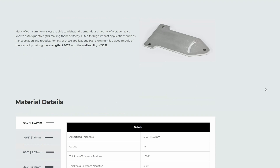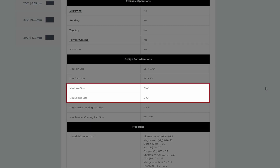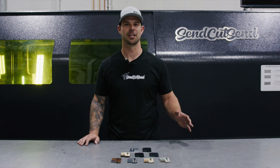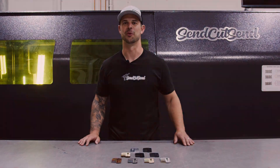All of these maximum and minimum values can be found in the design considerations on the material side of our website. Thanks for watching — stay tuned for more.